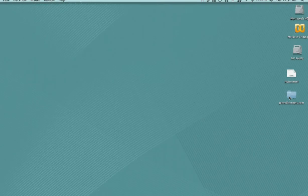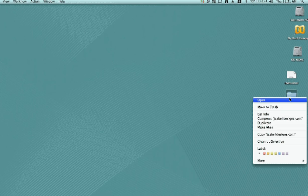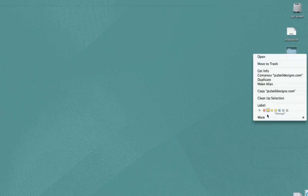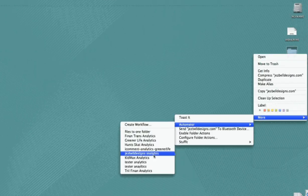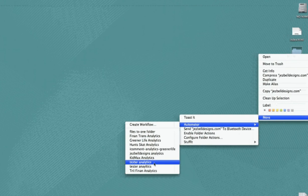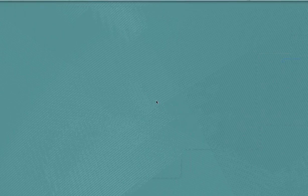So I'm going to right-click on that, select More, select Automator, and there it is, Tester Analytics. So select that and it will run in about two seconds, and it's done.